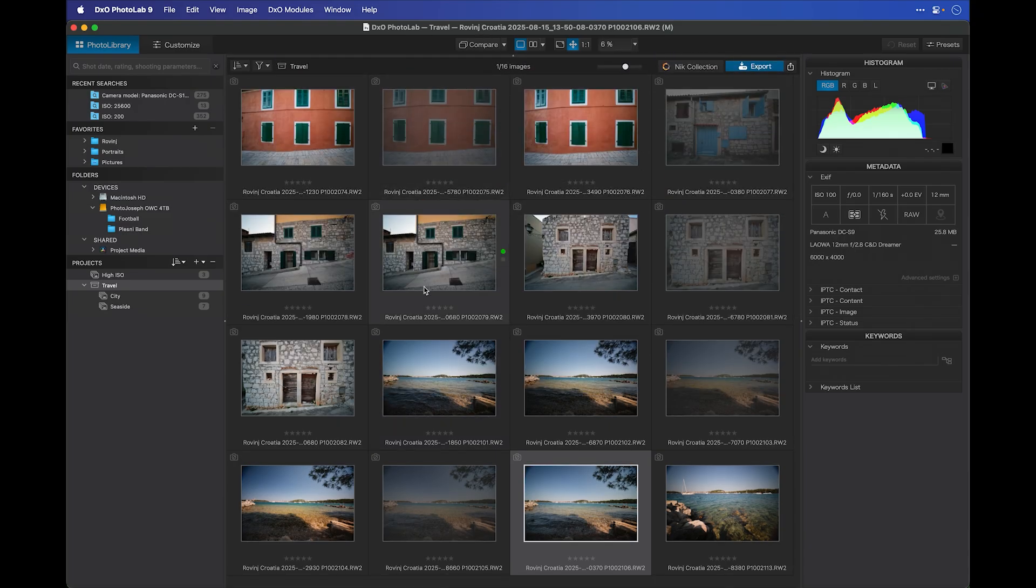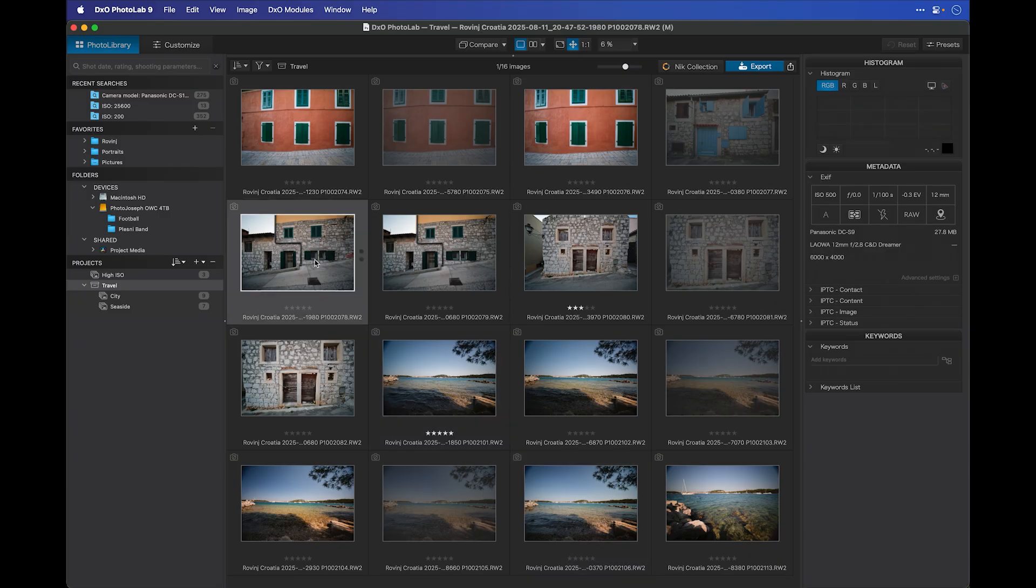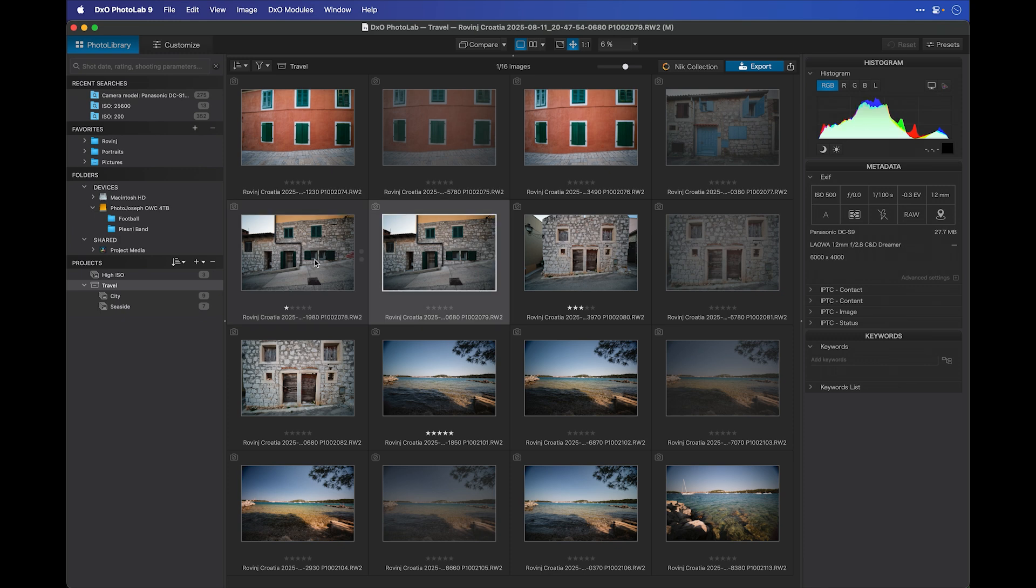We can also add star ratings. You'll see the ghosted empty star ratings under each thumbnail, and if I hover my mouse over them, I can select whatever star rating I want. I can give that one a 3, give that one a 5, and so on. But of course, there's a faster way to do that as well, and that's with the numbers on your keypad.